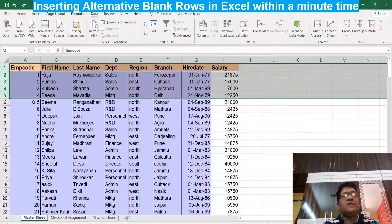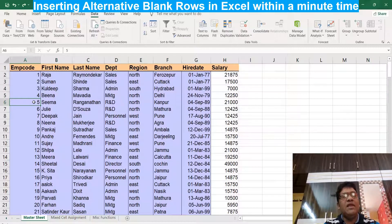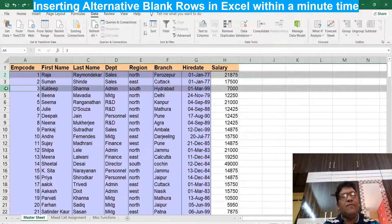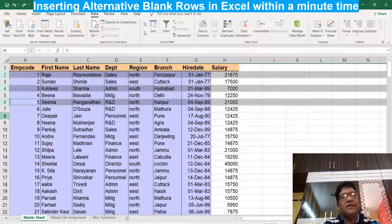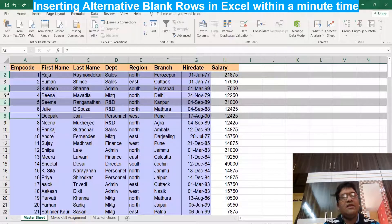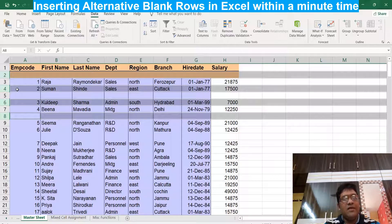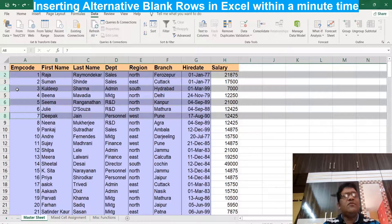We can also insert alternate blank rows. We need to select alternate rows manually first, which is a tedious job. After selecting, we right-click on the selection and choose Insert, or use Ctrl+. However, if we have thousands of rows, it is very difficult to select all alternate rows manually.